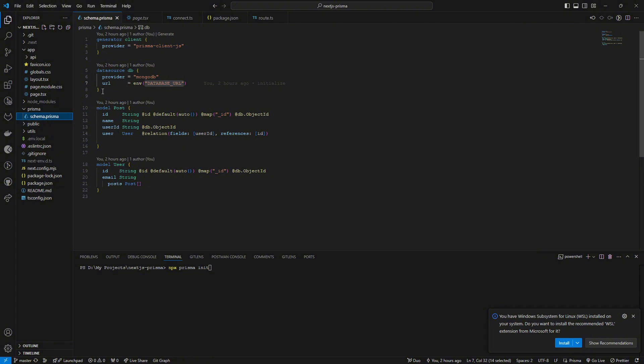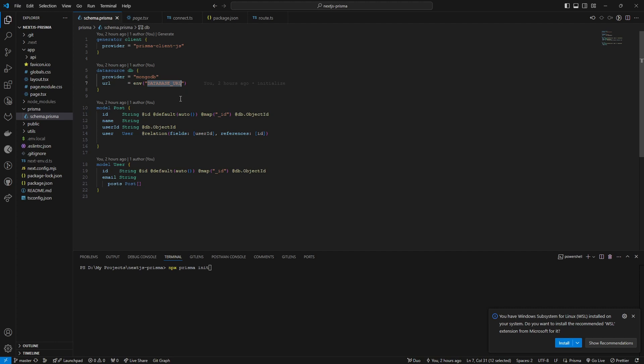After that, you have to edit this data source DB. You have to change the provider to MongoDB and also after that I added this database URL in my ENV. So let's see how you can get this database URL.